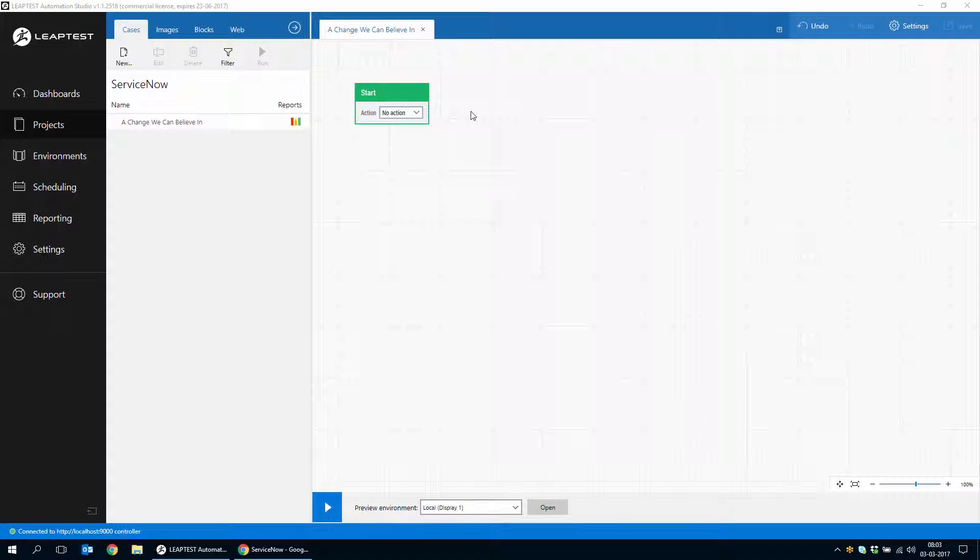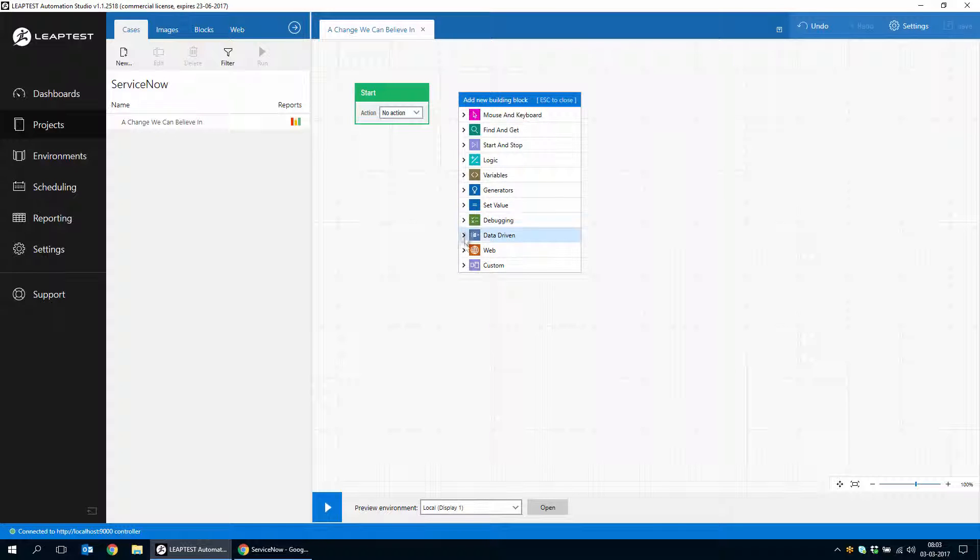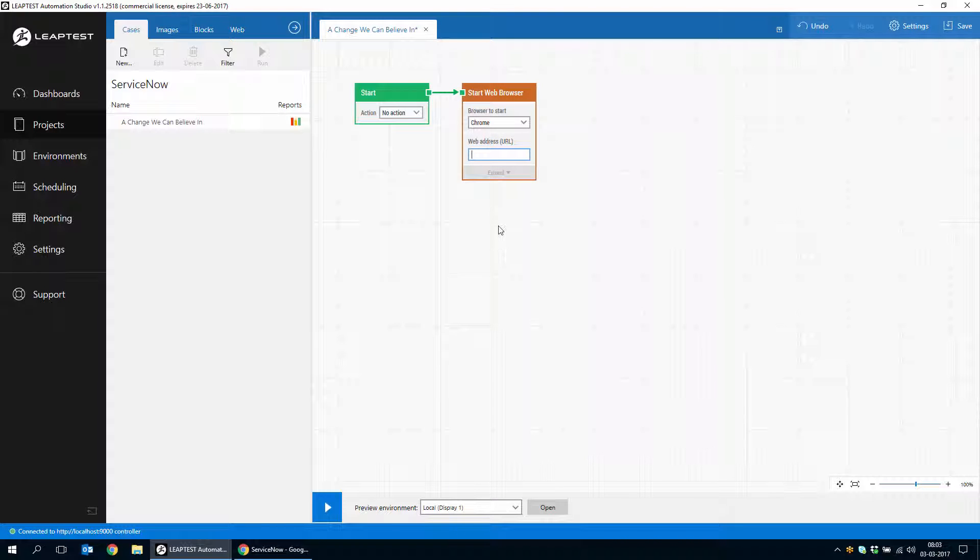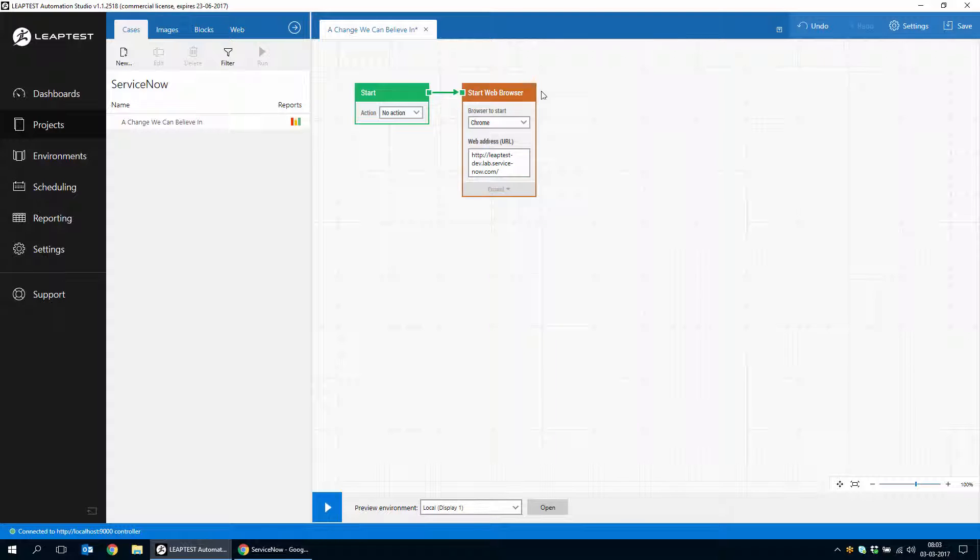It's just an example of the basically unlimited ways you can automate ServiceNow using Leaptest. We'll begin by adding a start web browser block to our case and we'll use this ServiceNow instance that I've had created.